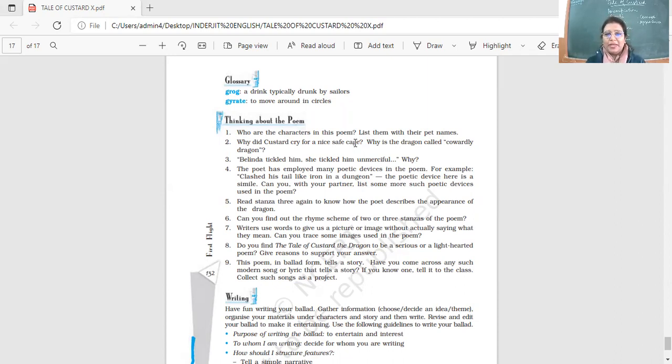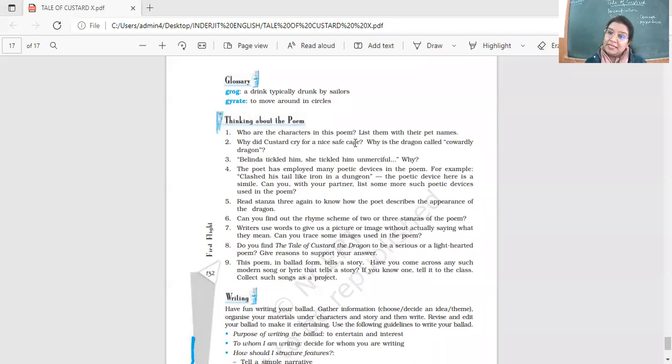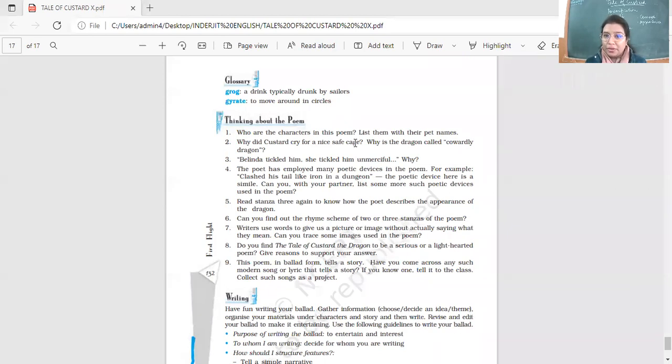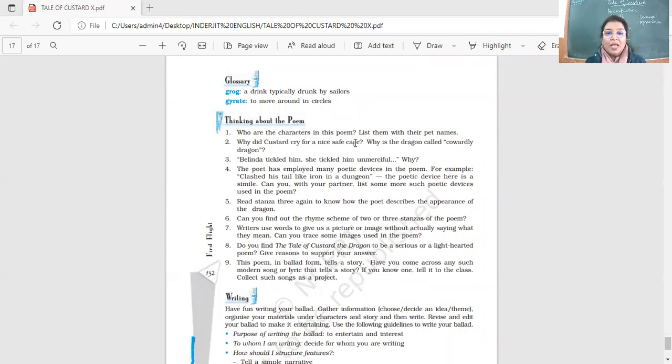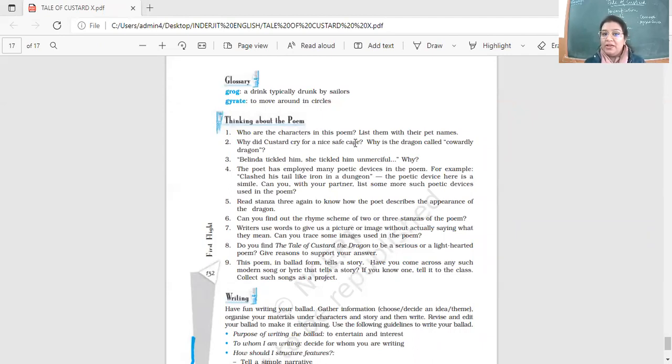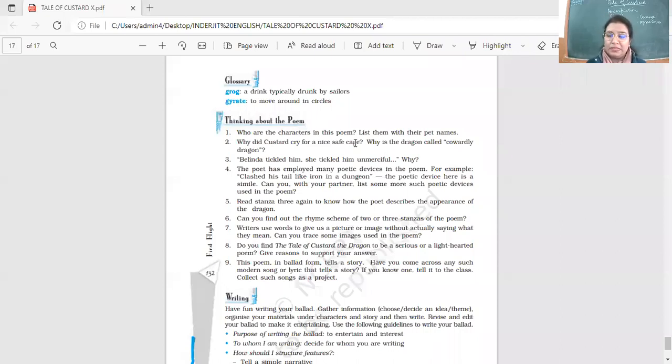The poet has employed many poetic devices. So this is one device that we had discussed the other day. It is onomatopoeia. Right? That is the words which resemble the sound. So clashed, and yes, the jangling, all these here, smashed. These words, which are similar to sound words. They are called as onomatopoeia, as you want to call it. Some people pronounce it either way. Clashed his tail like iron in a dungeon. Yes, there is a simile over here. There is also the sound over here. So can you list more such? What about the similes? There are so many similes over here that you can underline and you can find. Can you underline them or should we do them together?